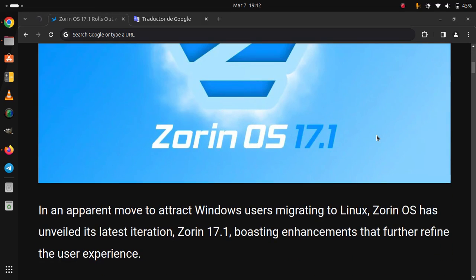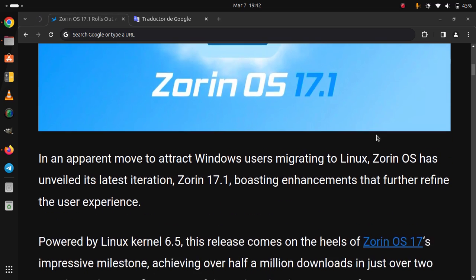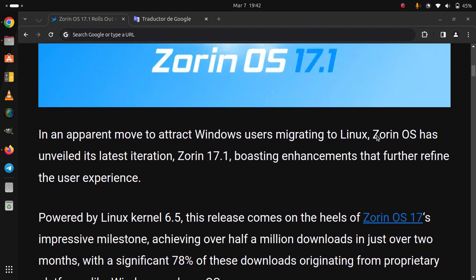In an apparent move to attract Windows users migrating to Linux, Zorin OS has unveiled its latest iteration, Zorin OS 17.1, boasting enhancements that further refine the user experience. Powered by Linux kernel 6.5, this release comes on the heels of Zorin OS 17's impressive milestone.